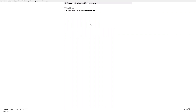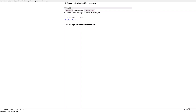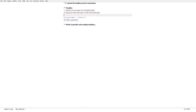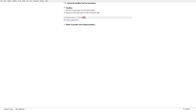Number one: you can now control the headline level for the transclusion. In the previous demo I didn't specify this — this is a new property on the transclude keyword.